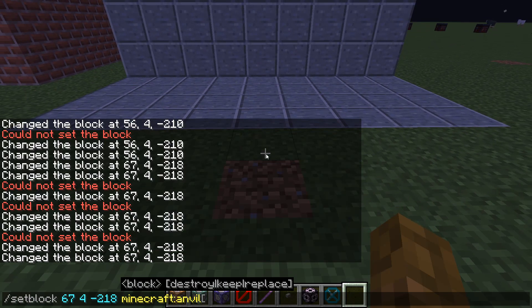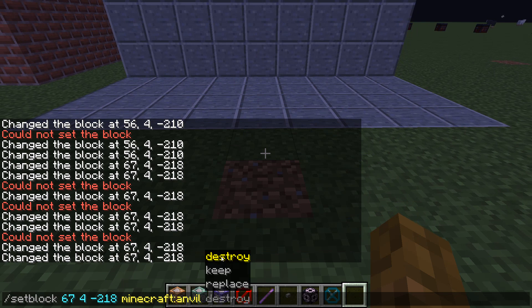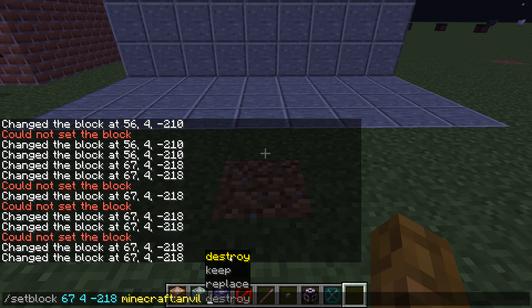But if I hit slash and then the up arrow, I can see the options: destroy, keep, and replace. Now what we did just now is replacing it — just basically regular old replacing the block.